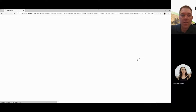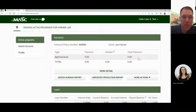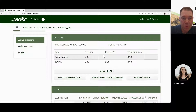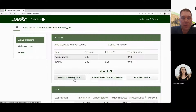When you get in, it'll bring you to your main page on MyMASC, which will show your active programs. It has insurance and loans. Under the insurance section in bold green, there are three blocks. The first one is the seeded acreage report — that's the one we want to do today.